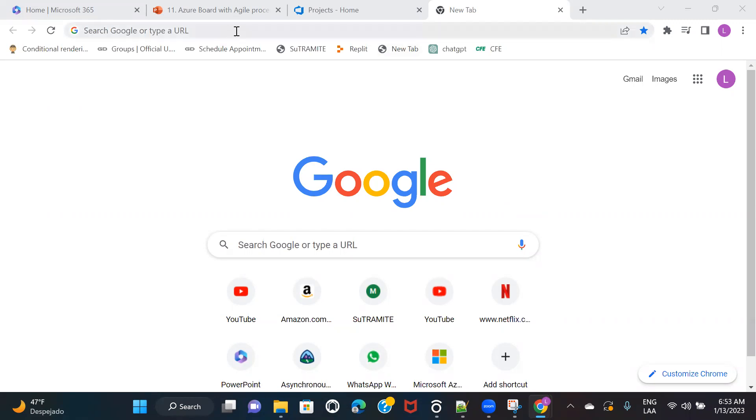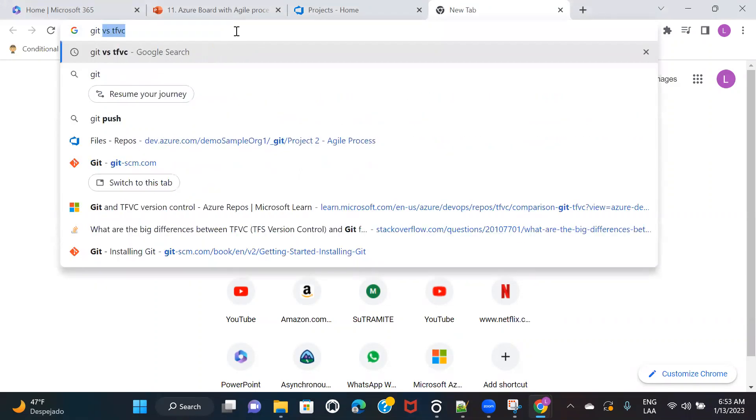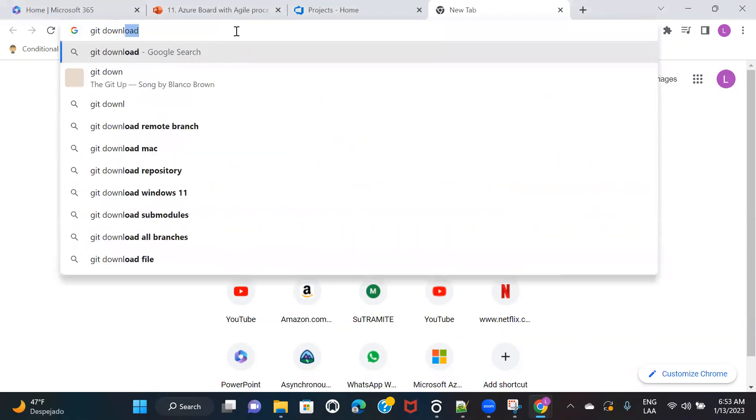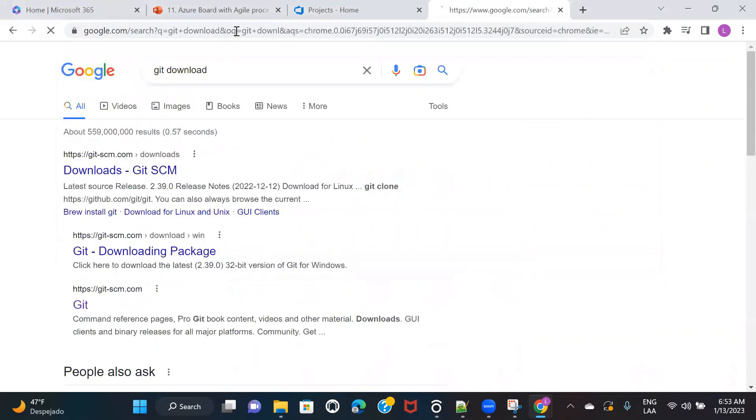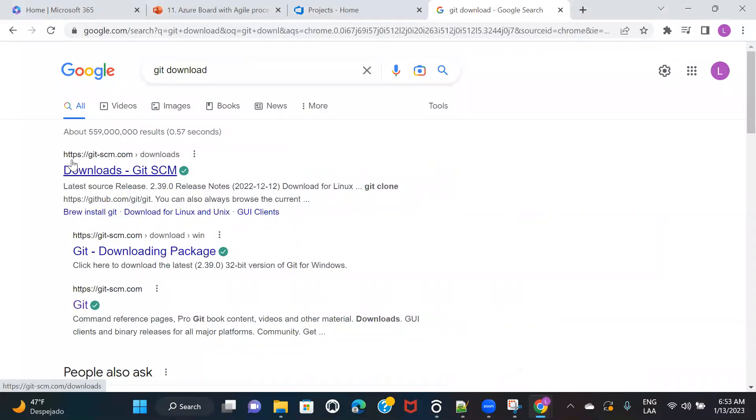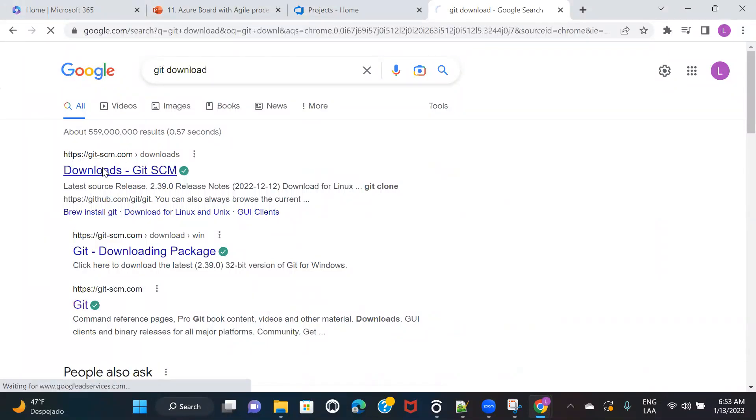All right. So you need to open your browser and search for Git download. And you will get this site as the first site, git-scm.com. So open this site.